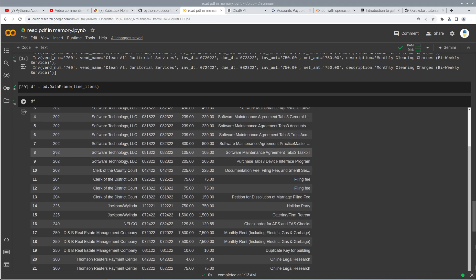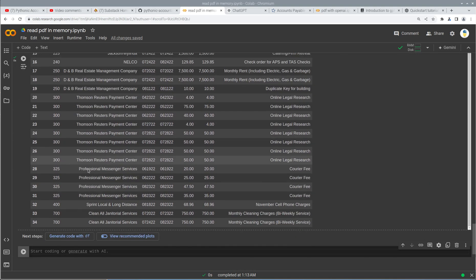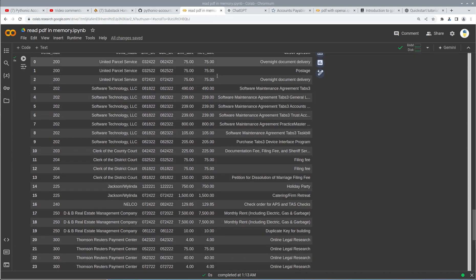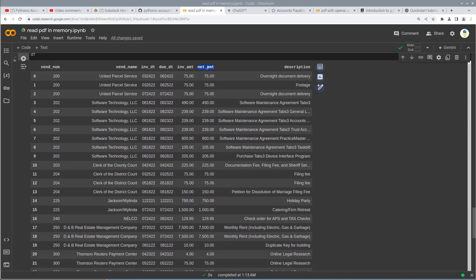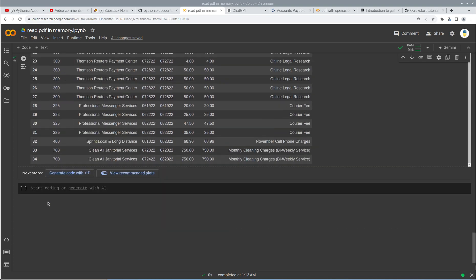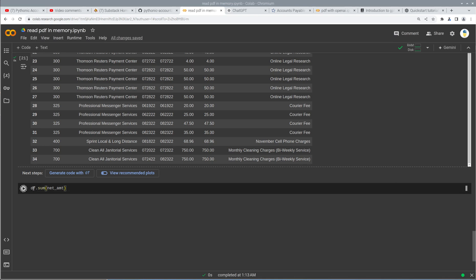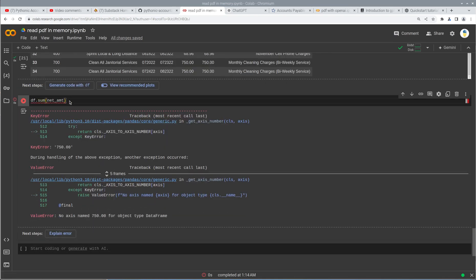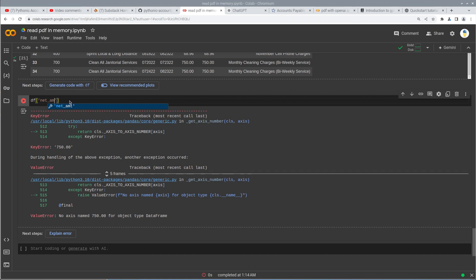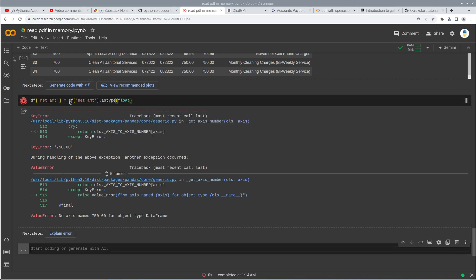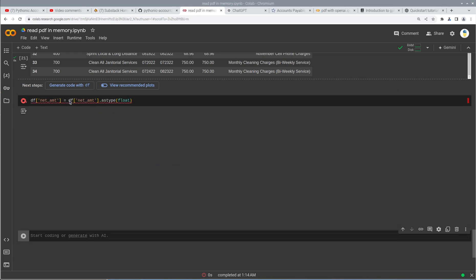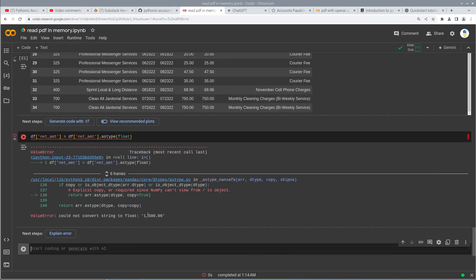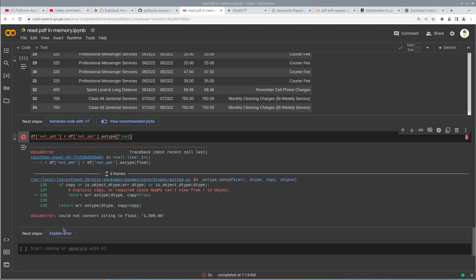We can grab the, let's do the net amount. So we'll do df dot sum net amount. And hopefully this will match. Oh, you know what? We didn't convert that to a number. That's just being pulled in as a string. So df net amount equals df net amount as type. And I'll spend this float. And oh, it didn't like the commas. Yeah, of course, of course.